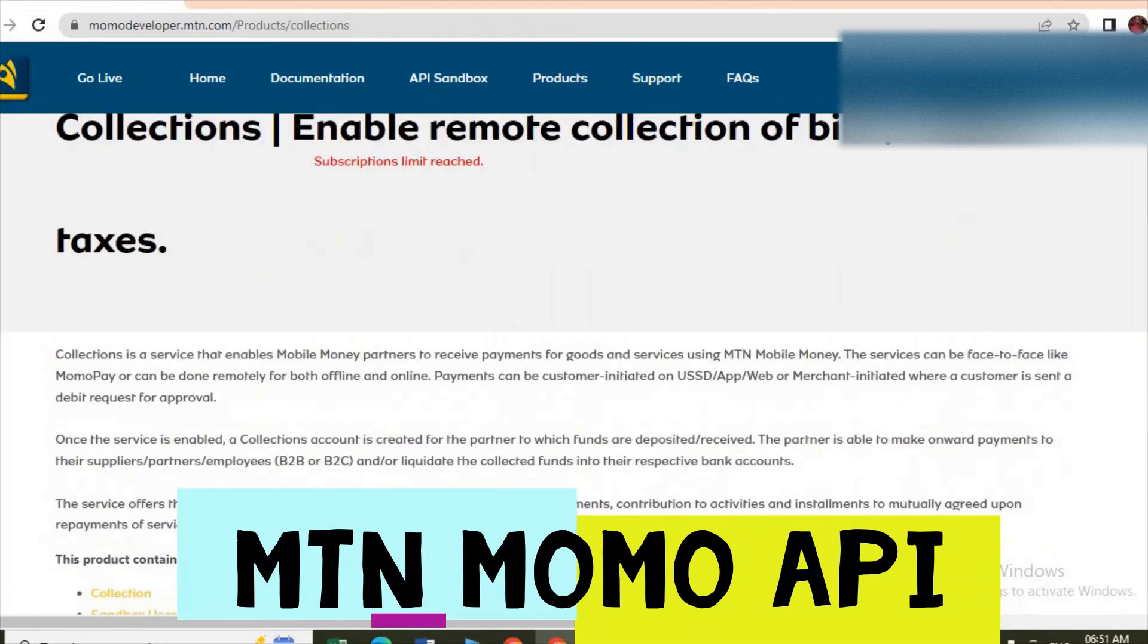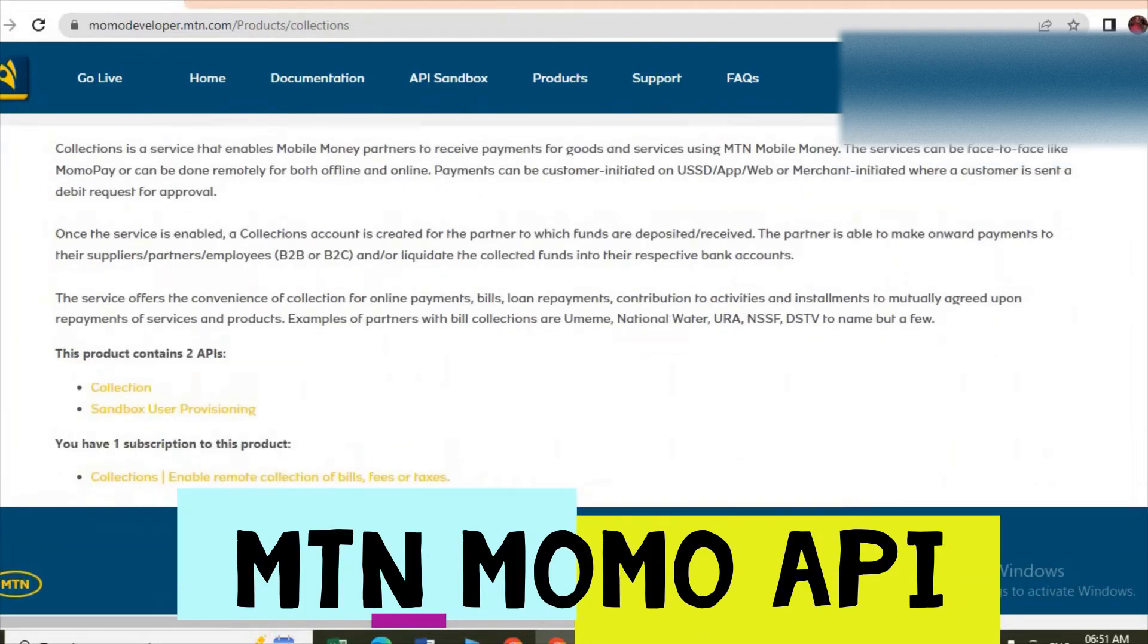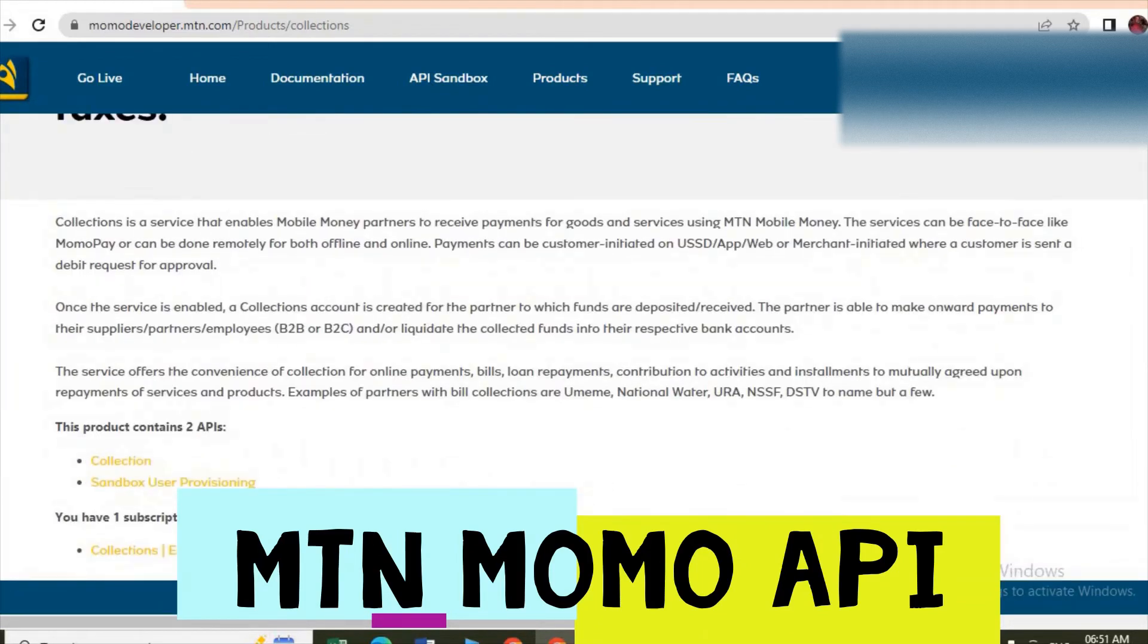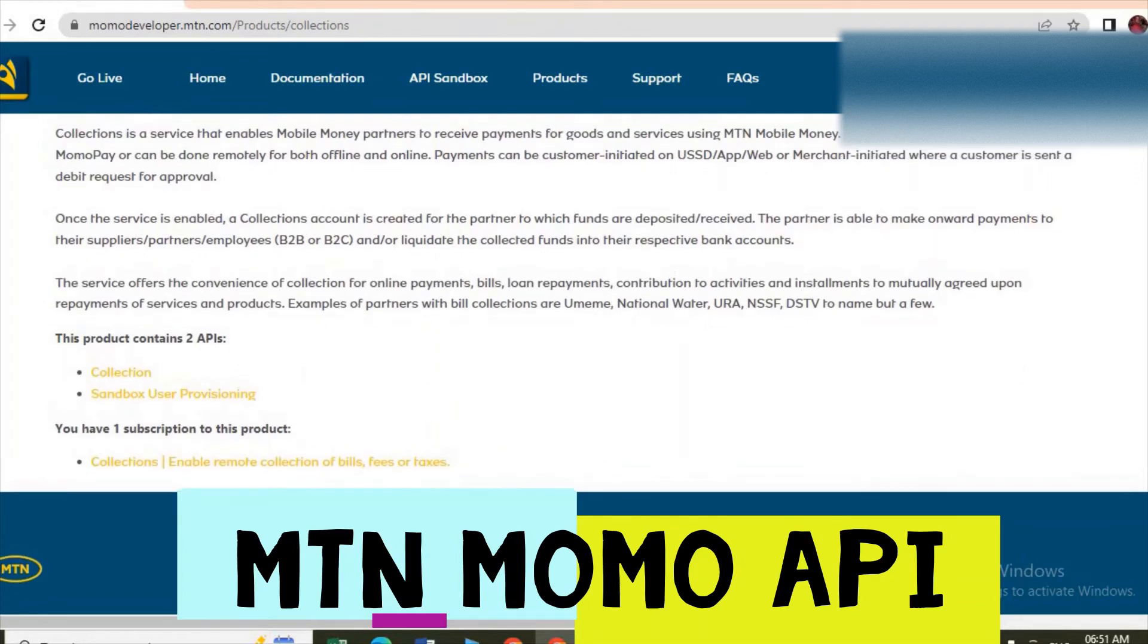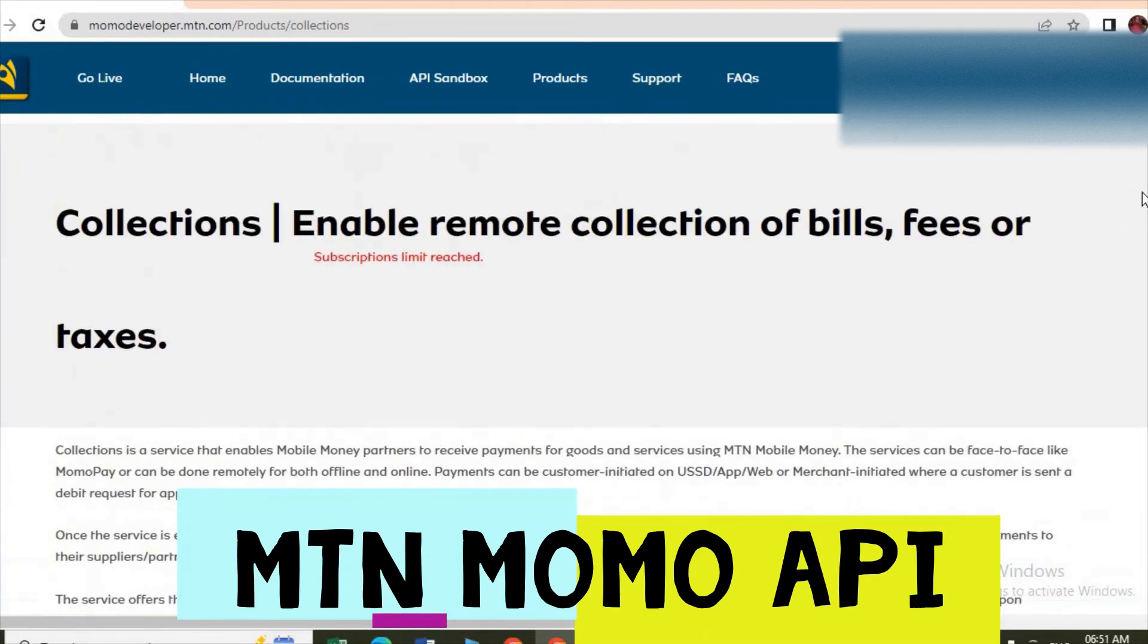Yes, so you come here and do subscription, you click on subscription, you subscribe. As you can see me, I subscribed it long time. Yeah, so you do that subscription.